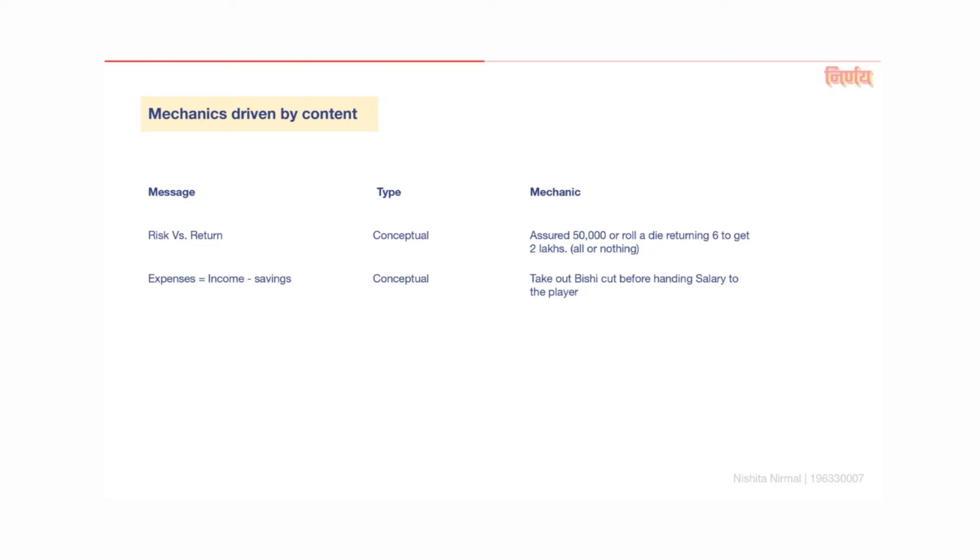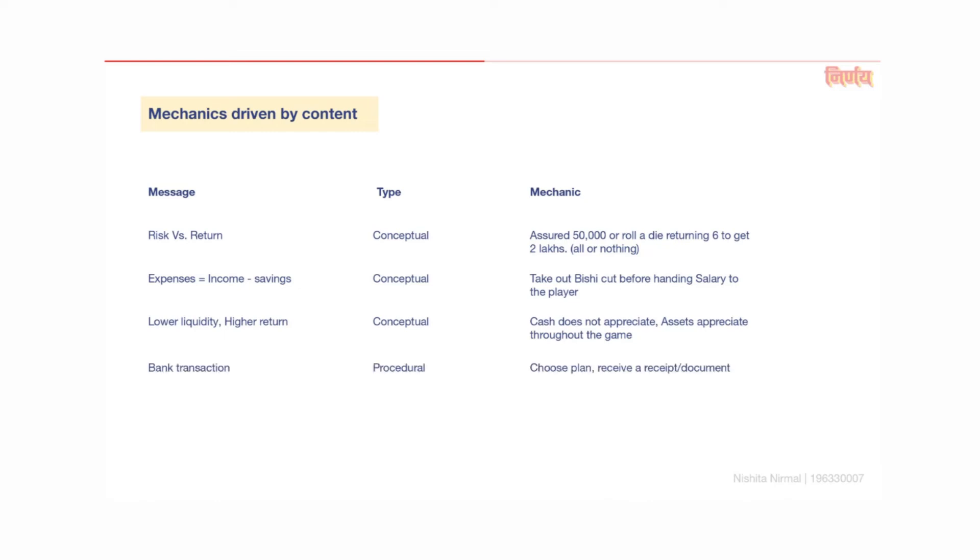Expenses are equal to income minus savings. This message is operationalized in decision point 2 by taking out Bishi contributions before handing the salary to a player. The asset cards can be liquidated at any point, but if held on to until the end, assets would appreciate a lot. Cash does not appreciate at all throughout the game. This was driven by the message that lower the liquidity, higher the return. At decision point 1, the player's action of choosing between two plans and receiving a bank deposit asset card replicated a bank scenario where the user would choose and receive a document or receipt in return.